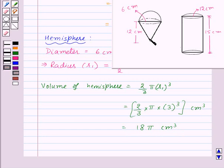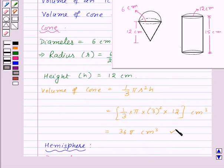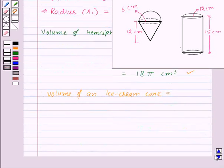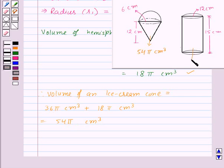Now we have the volume of the cone and the hemisphere. Therefore, the volume of one ice cream cone equals the volume of the cone plus the volume of the hemisphere, that is 36π + 18π = 54π cm³. The volume of the container is 540π cm³.